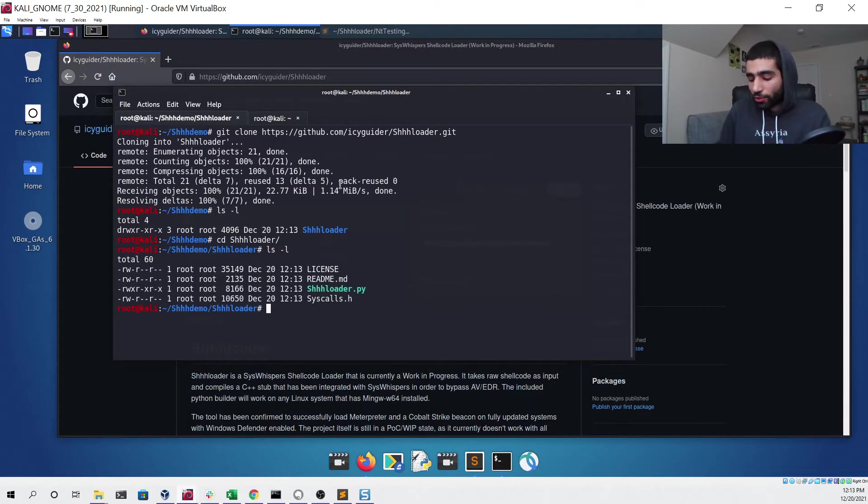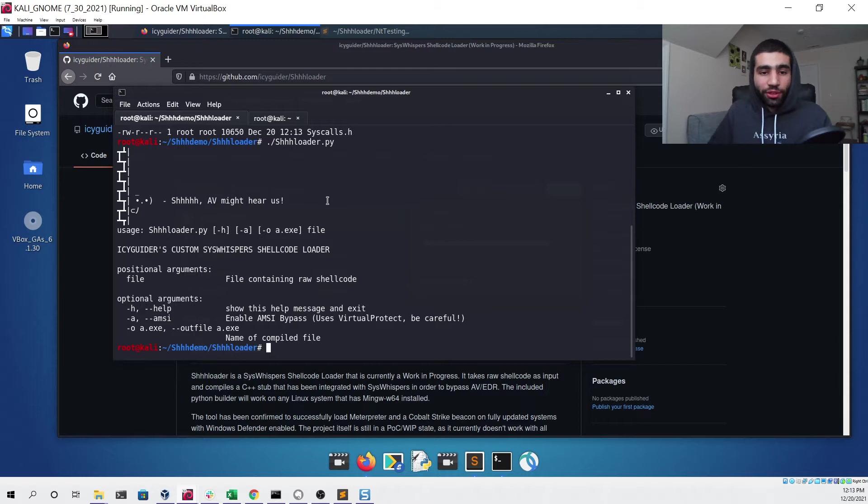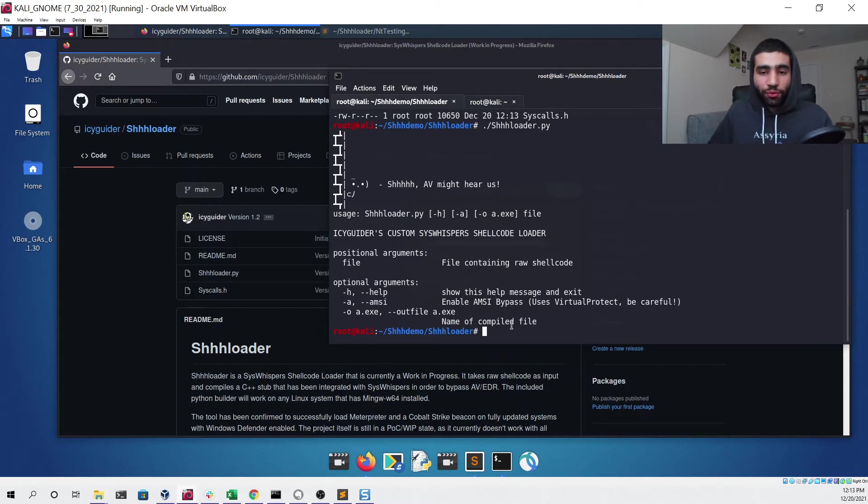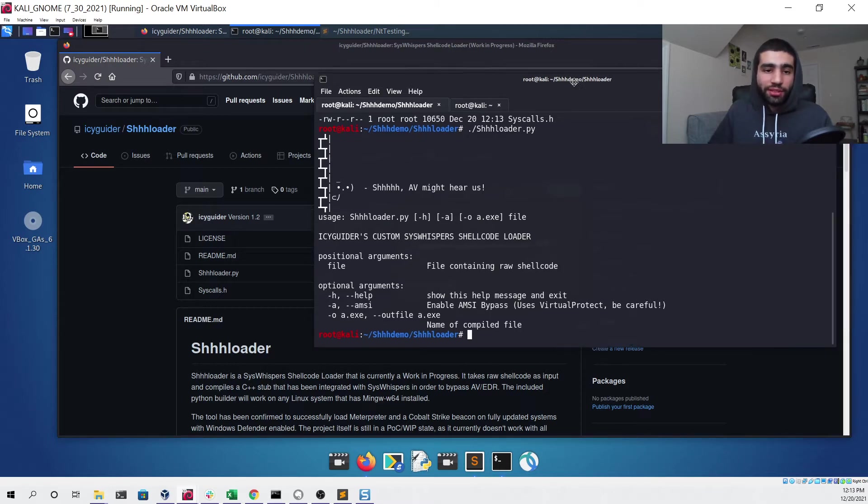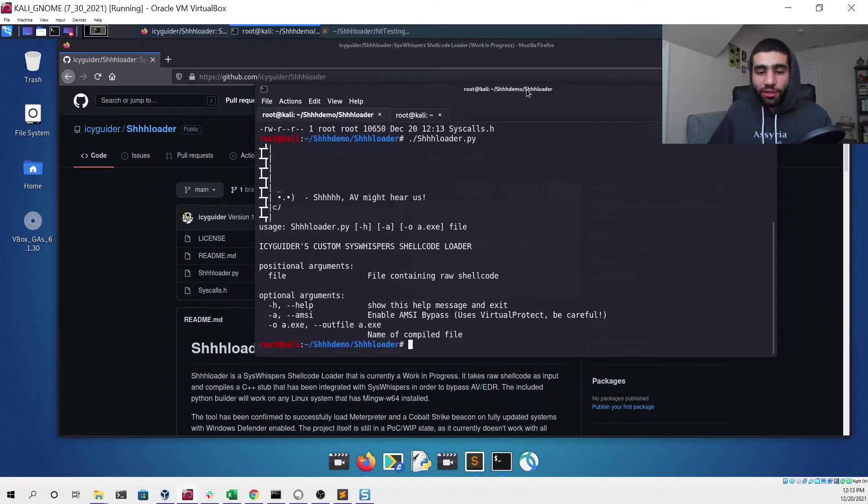All we need to do is run our Schloader.py file and then this will print the arguments for it. As said in the GitHub repository readme, all you need is mingw-w64 installed on your Linux system. This is very easy to do with any package manager, but I already have that installed so we're pretty much ready to go.